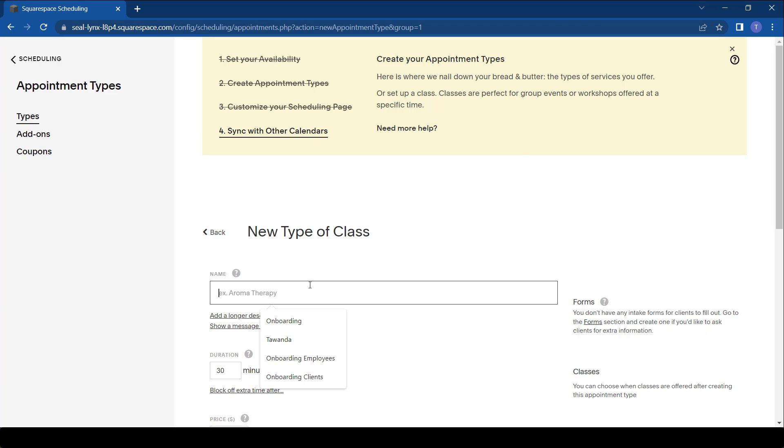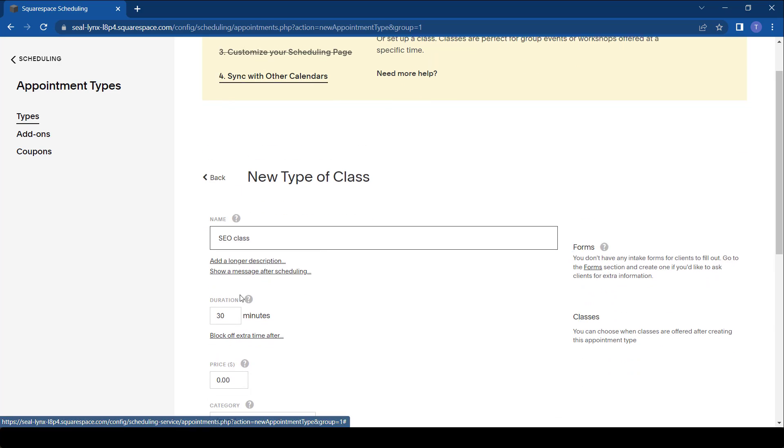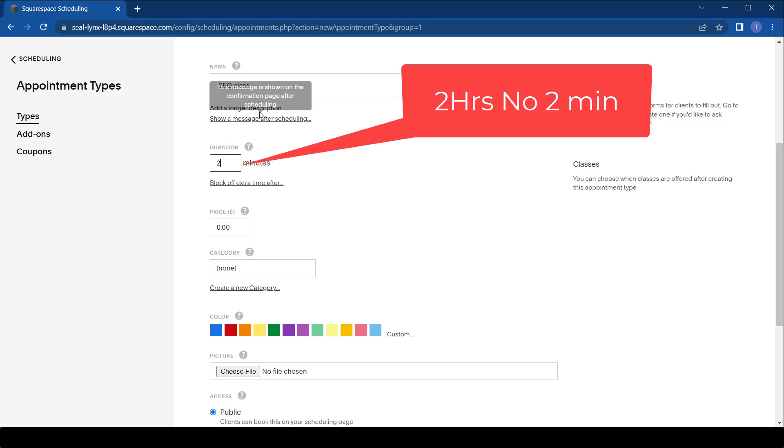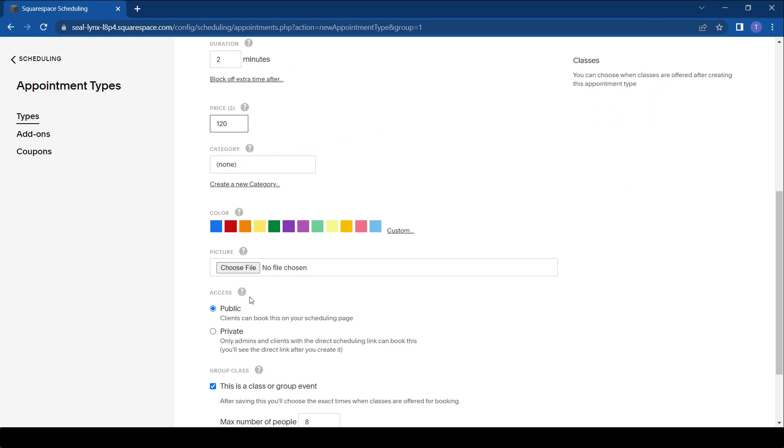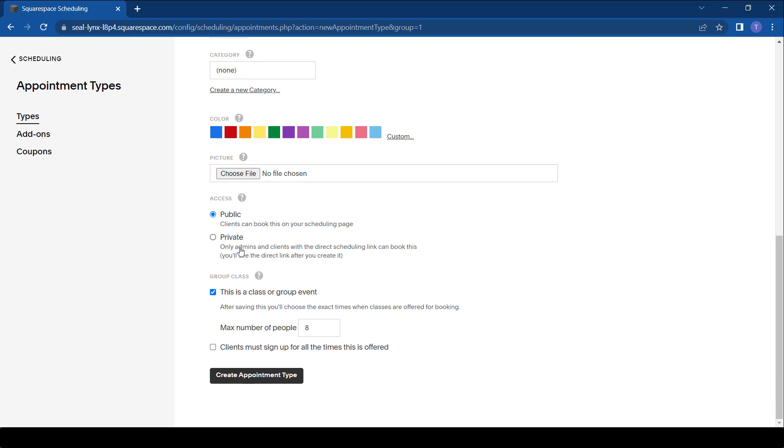In this case probably it's an SEO class that someone is offering. You can put the description here. After that you can put the duration of that meeting, let's say it's a two-hour course, then the price maybe $120. After that we put, in this case I created categories but we won't make use of those.